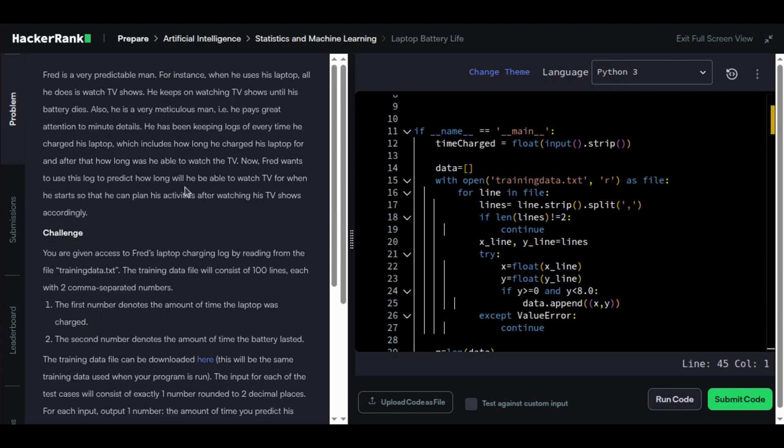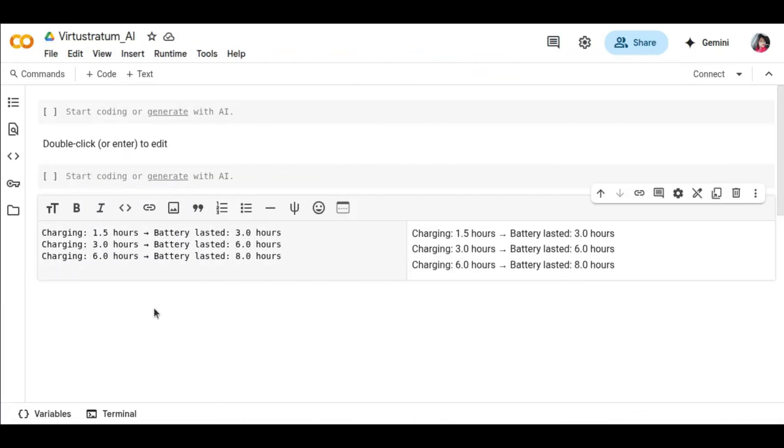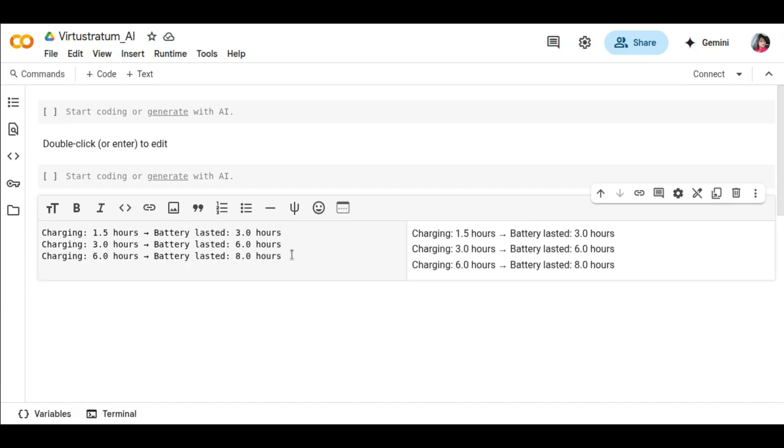Let me show you a small example of this input. This is the input format given on HackerRank. If Fred charges his laptop for 1.5 hours, the battery will last for 3 hours. Check these two examples. Fred wants to know: if he charges for 1.75 hours, how long can he watch TV before the battery dies? Sounds simple, but this is exactly how AI models work.